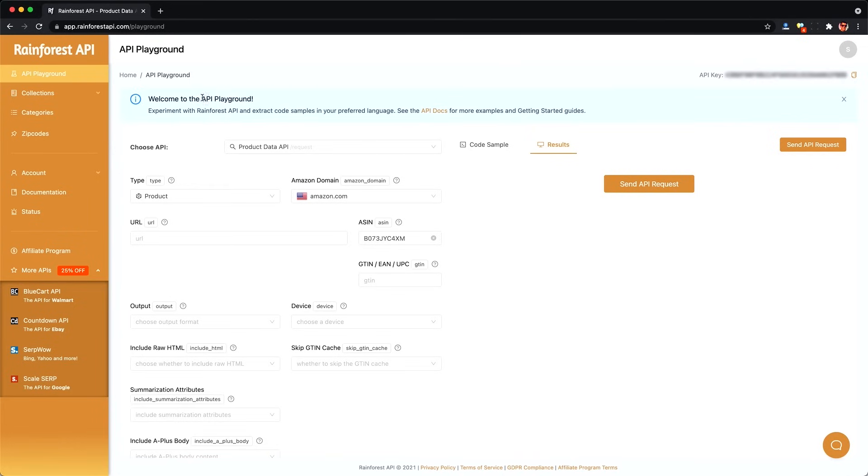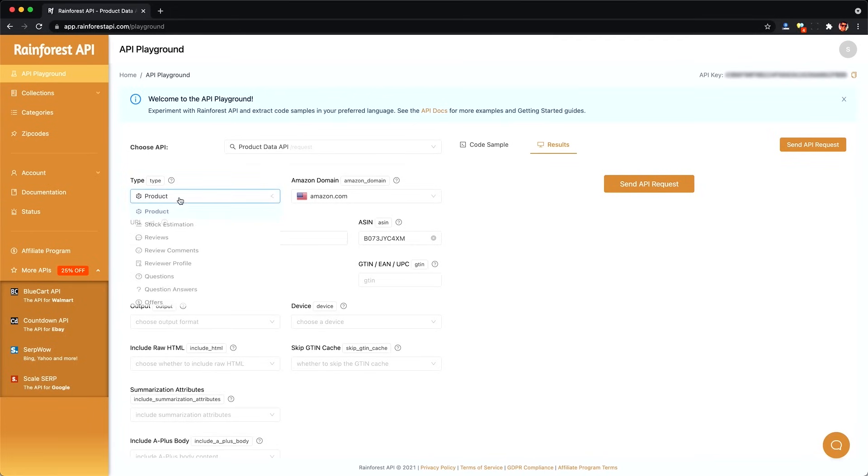You'll be greeted to the API playground. So you can play around with their API by just pointing and clicking. And you'll see your API key up in the right-hand corner. Mine is blurred out.